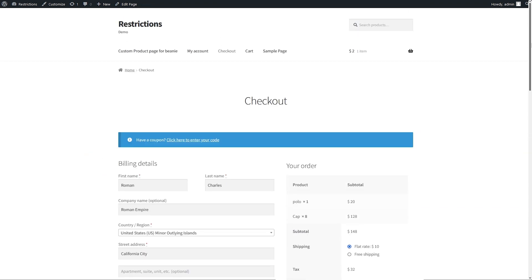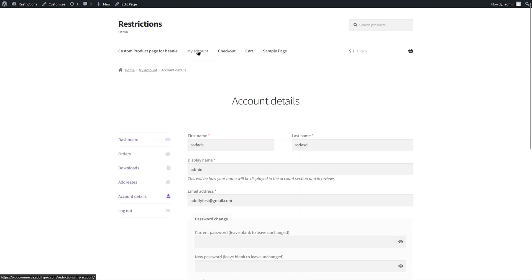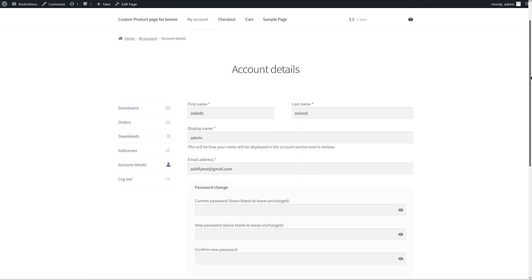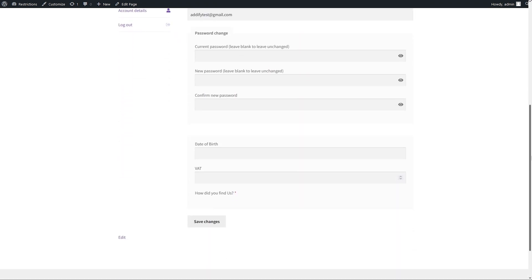The registration and checkout fields data is displayed on my account page as well as the order detail in the admin panel.